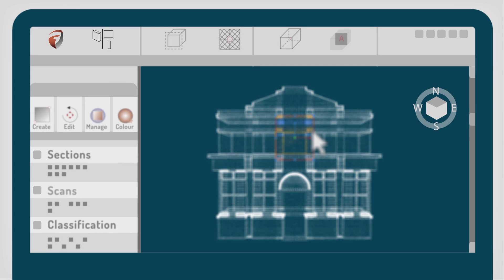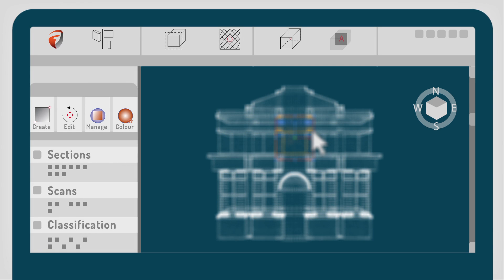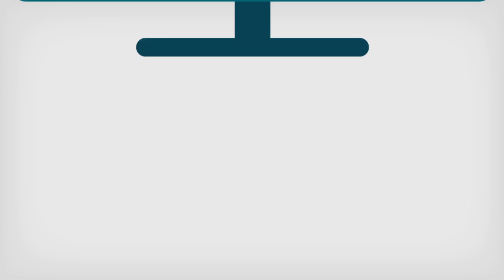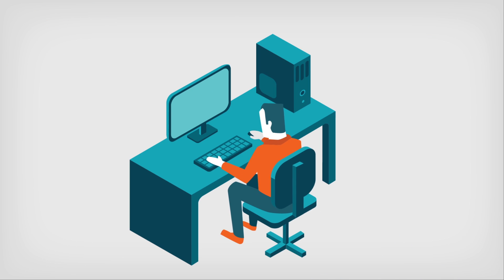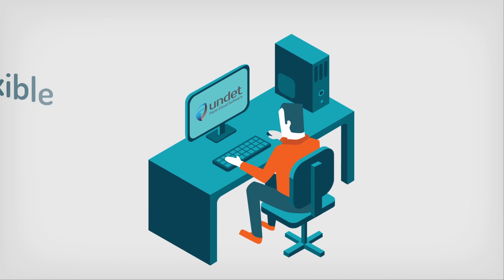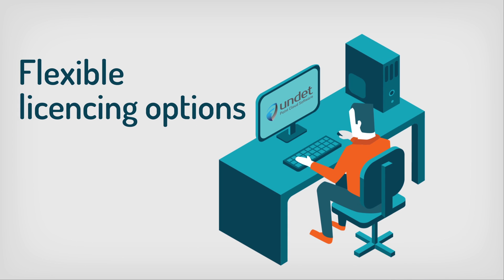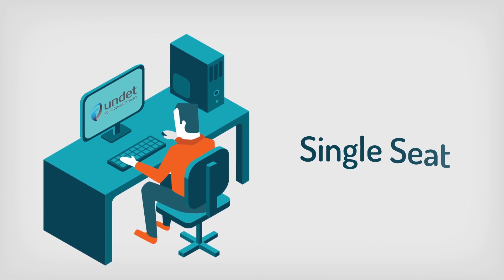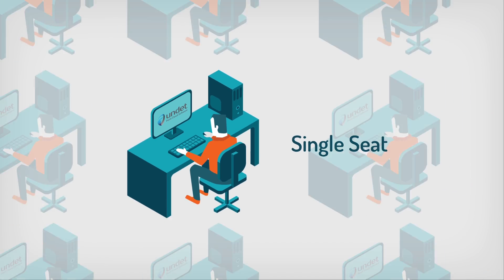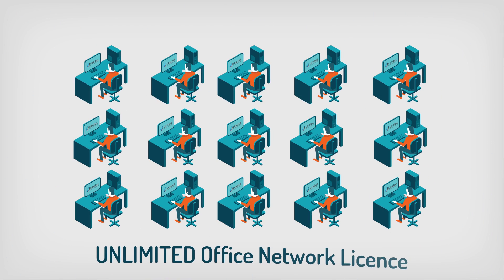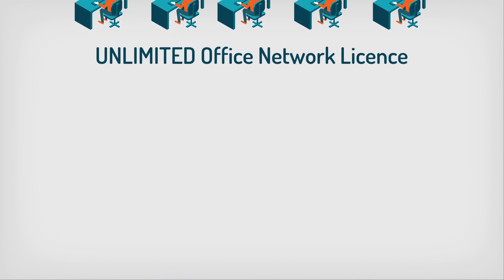Complete control over scan data with smooth handling of points enables efficient workflow. Moreover, UNDETT offers flexible and easy-to-scale licensing options, starting from a single seat to the affordable unlimited office network license.